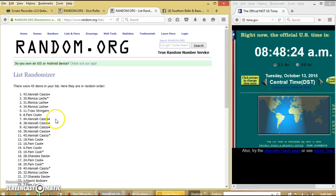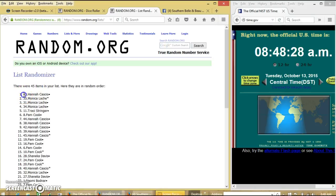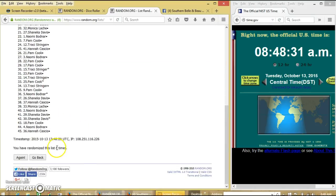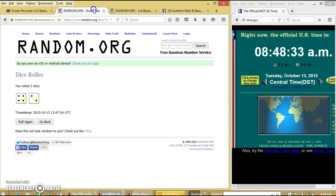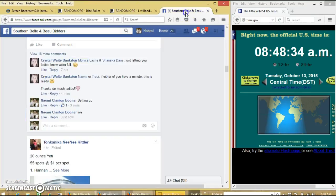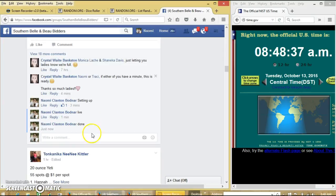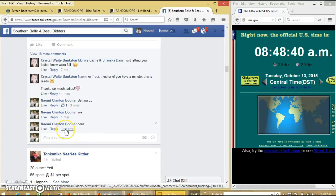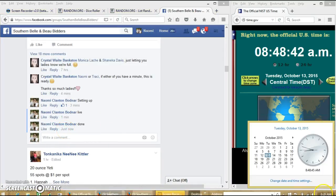Congratulations Hannah, you are the winner! We have 45 items in our list, about 43. Hannah Cassio is our winner. We have randomized six times, dice is six, and we are done.